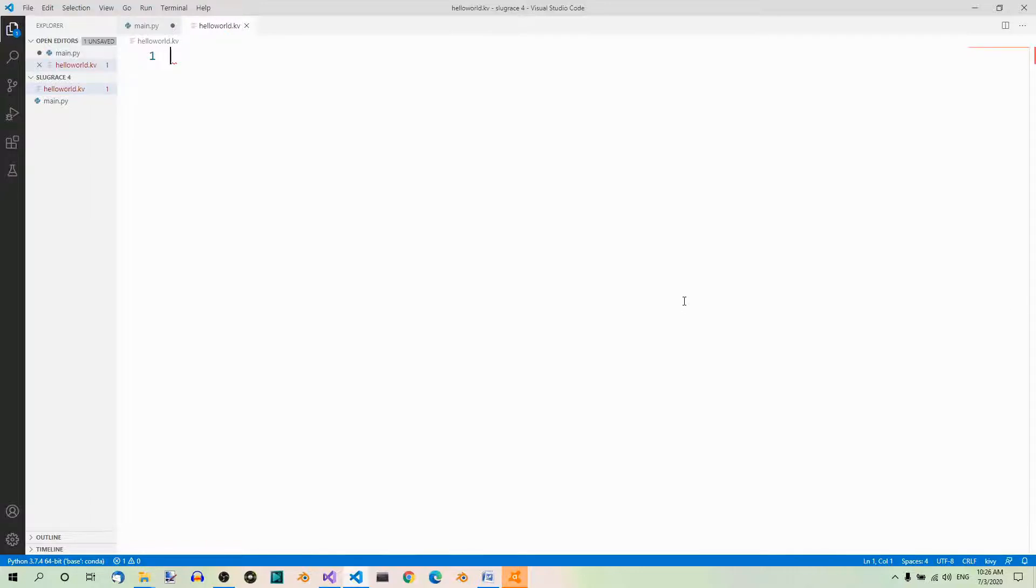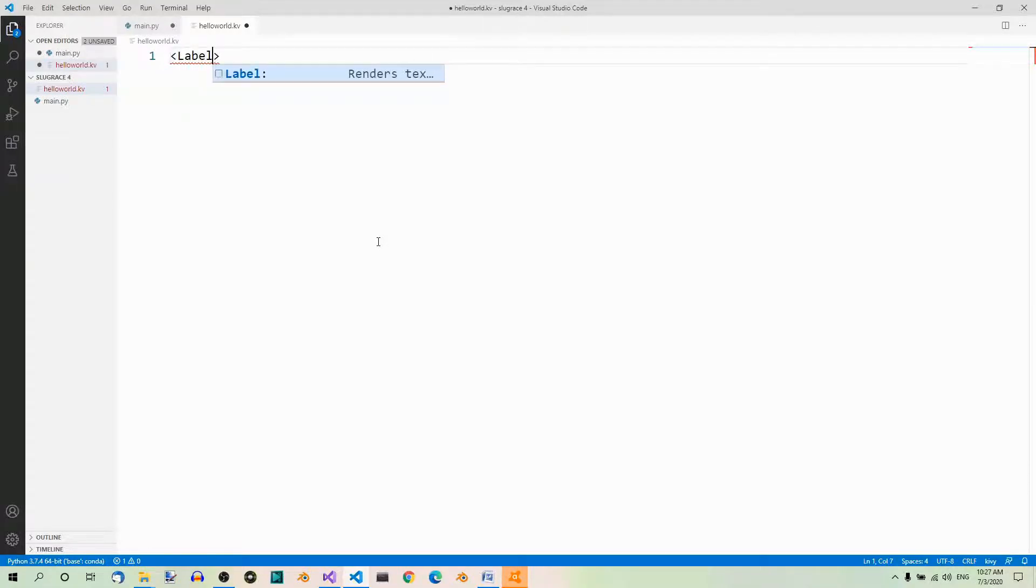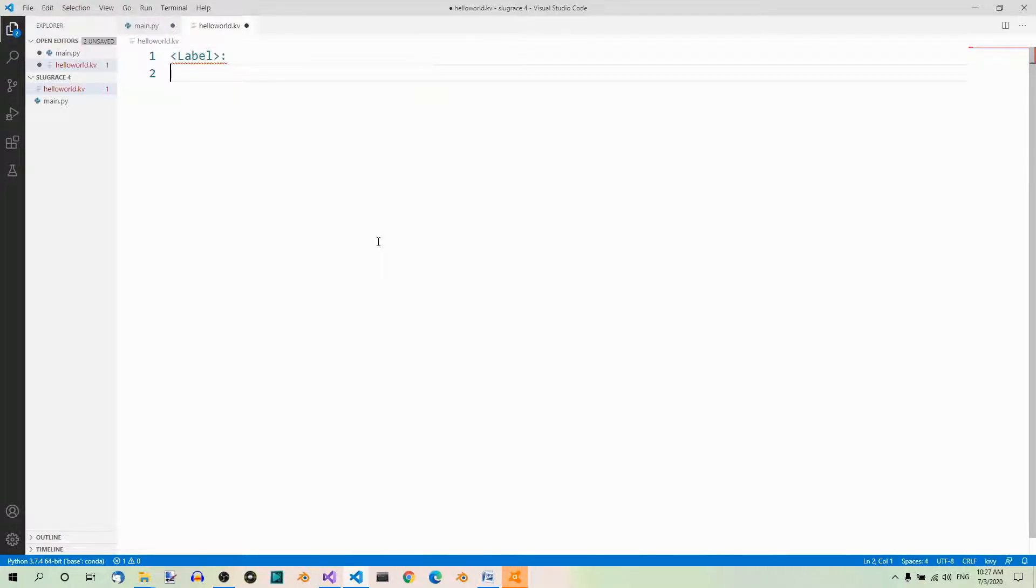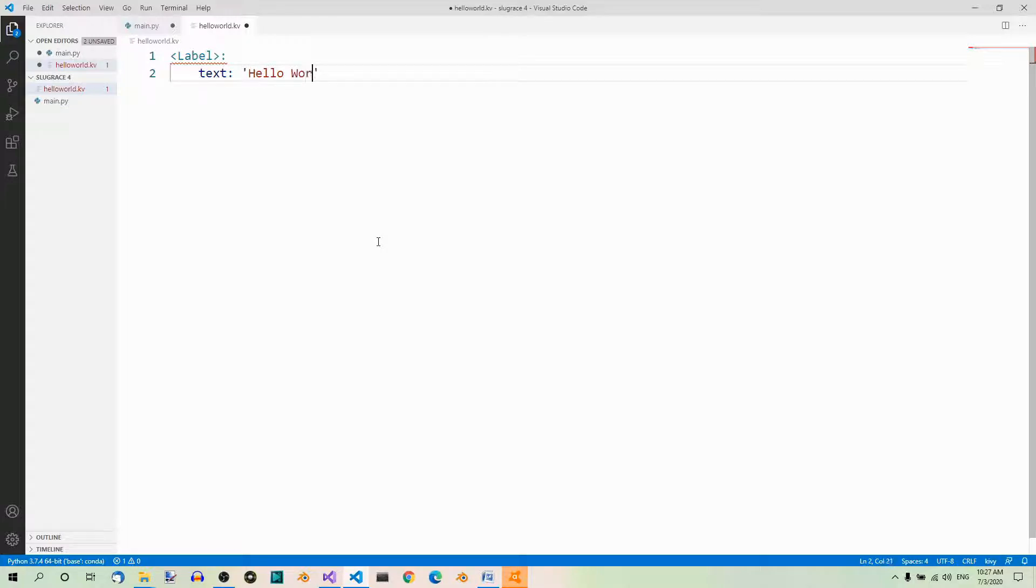Now, it opens in a new tab, and here we can type the Kiwi language code. We're going to talk about the Kiwi language soon, but for now, let's just create a label in Kiwi language. So, we use angled brackets to define a class. And the class is label, and here we have one property, which we have to set. And just like before, let's set it to hello world.